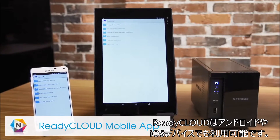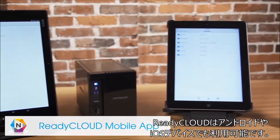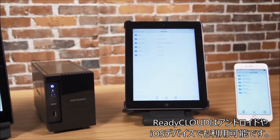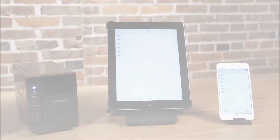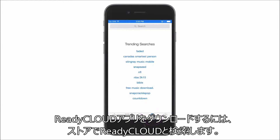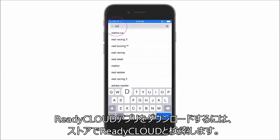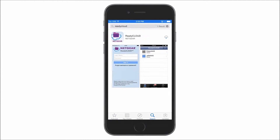ReadyCloud is also available for your Android and iOS devices. To download the ReadyCloud app, simply search ReadyCloud from the store and click Download.